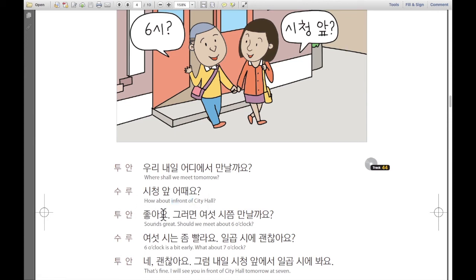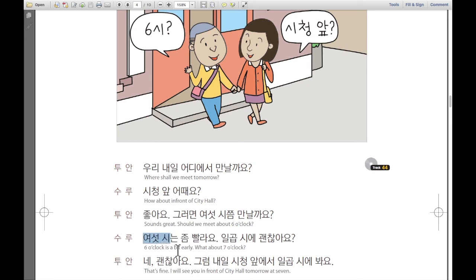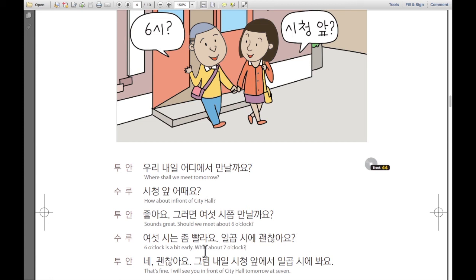Tuan says: 좋아요. Sounds great. 그러면 여섯 시쯤 만날까요? — Should we meet at about six o'clock? Sulu responds: 여섯 시는 좀 빨라요 — six o'clock is a bit early. 일곱 시에 괜찮아요? — What about seven o'clock?